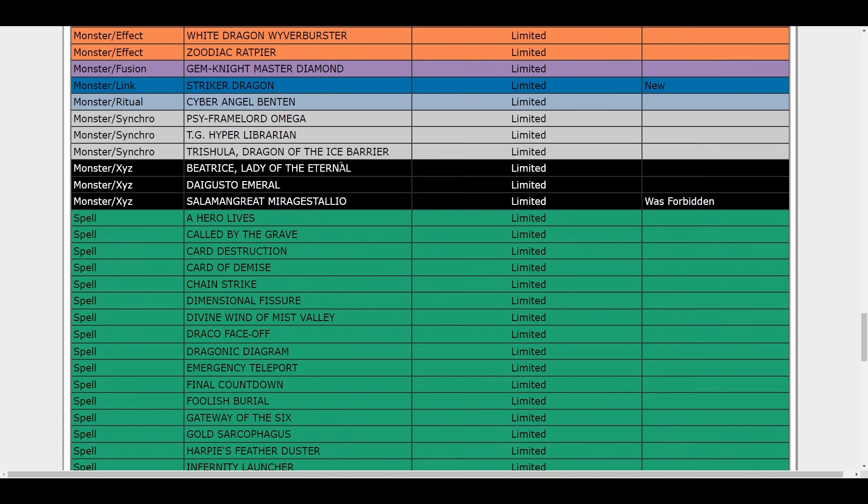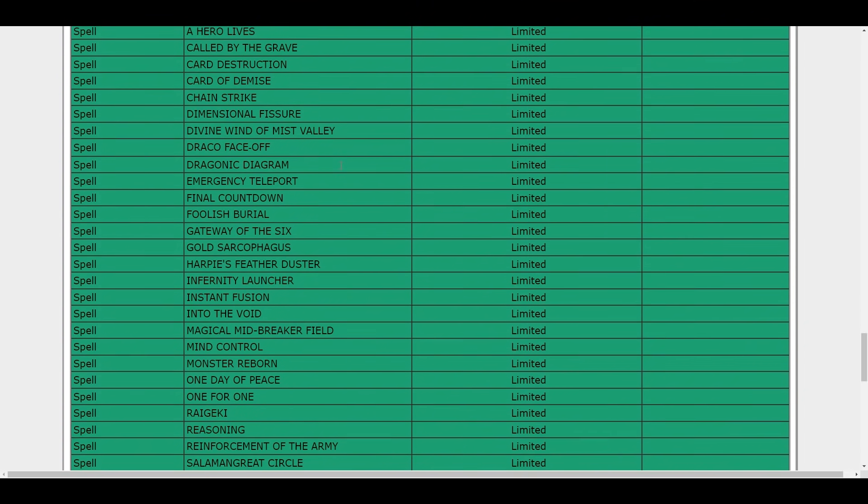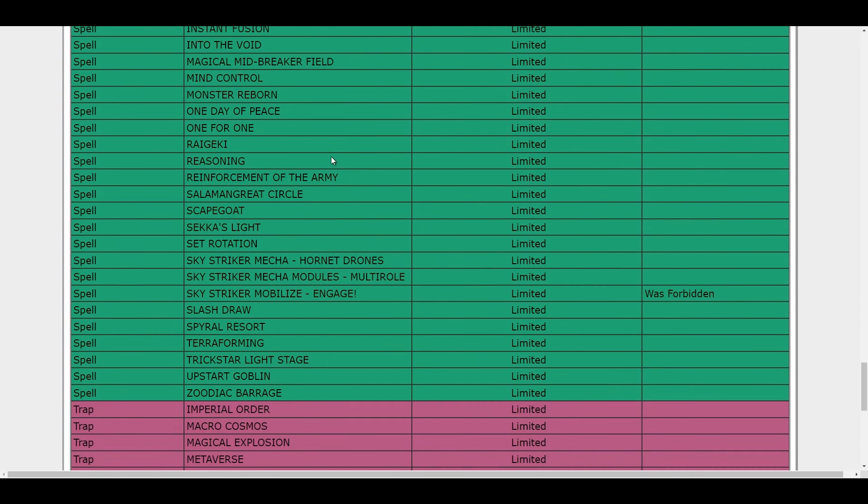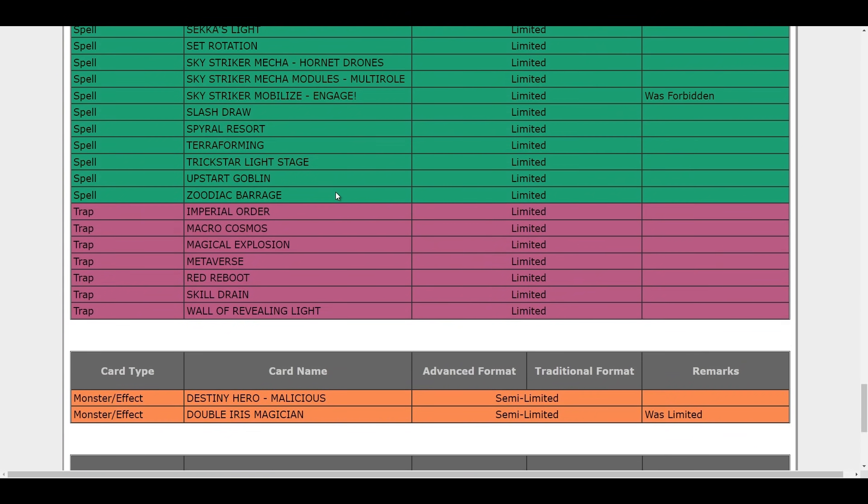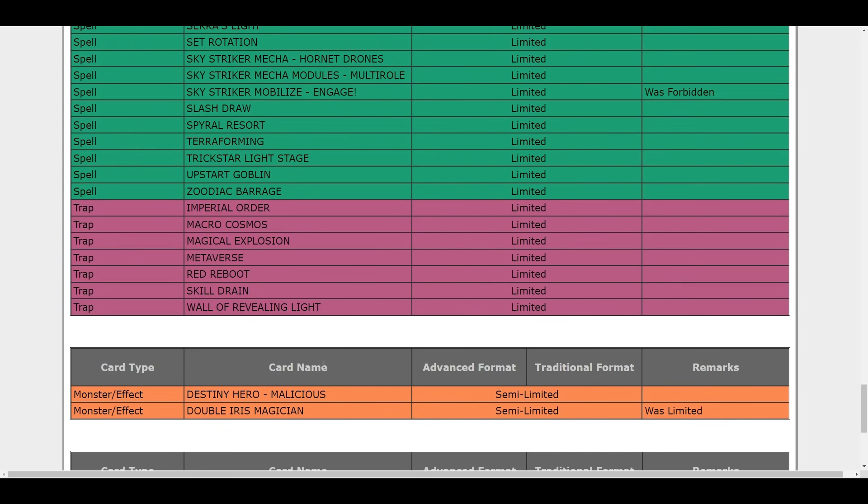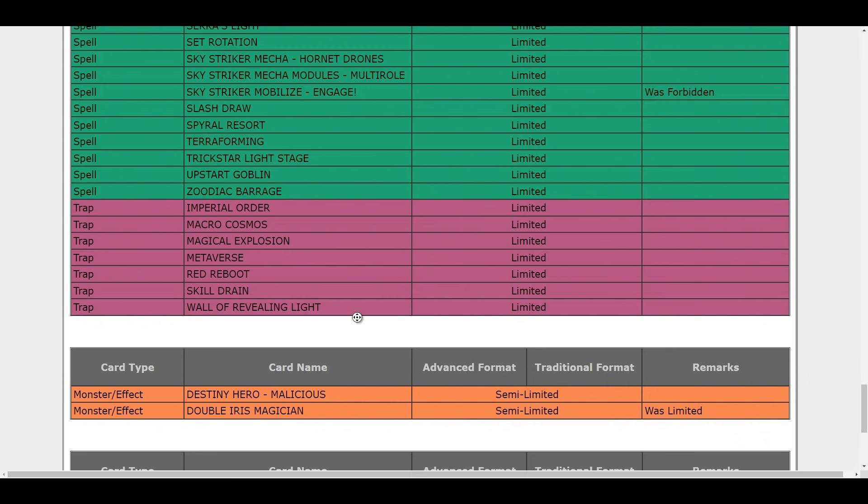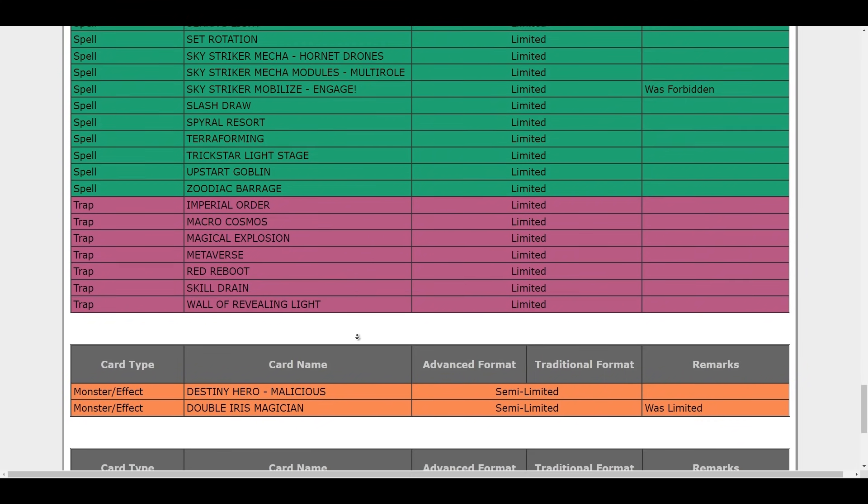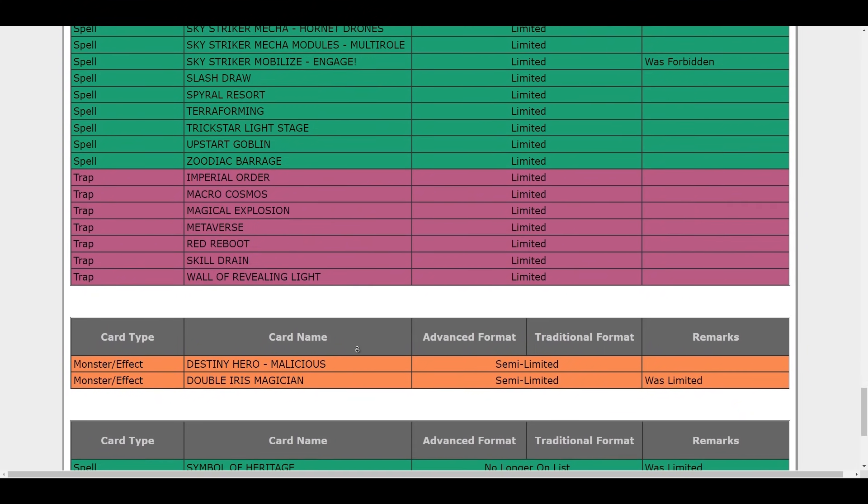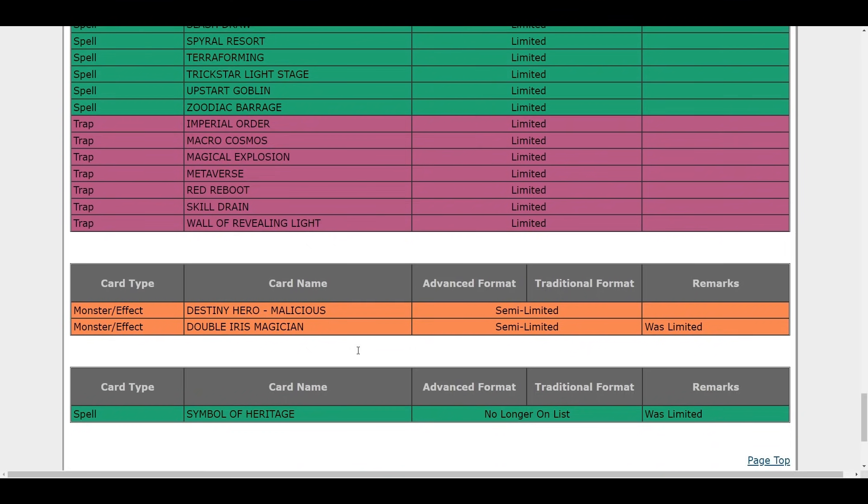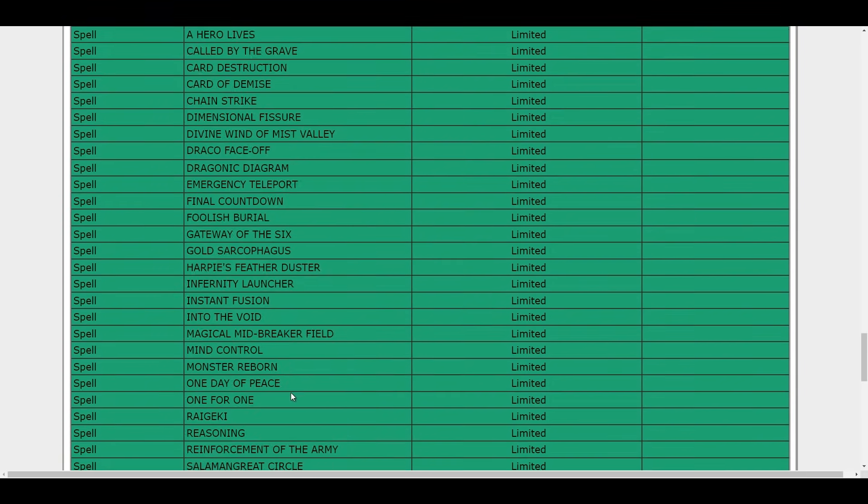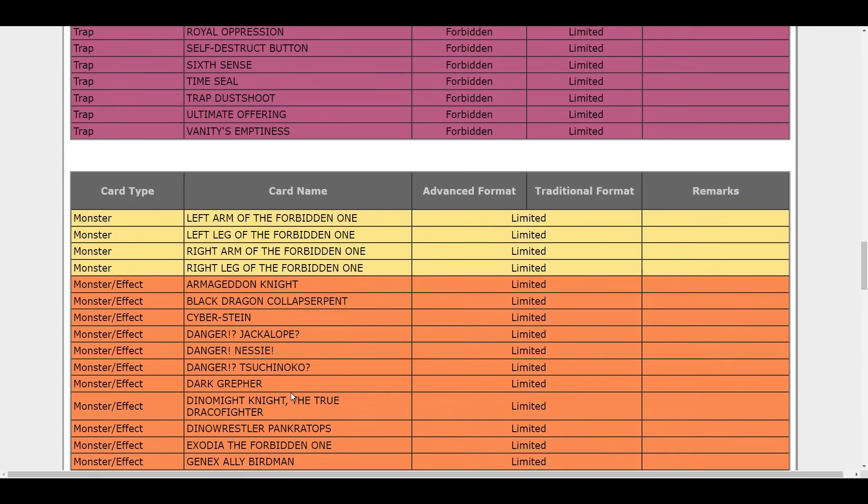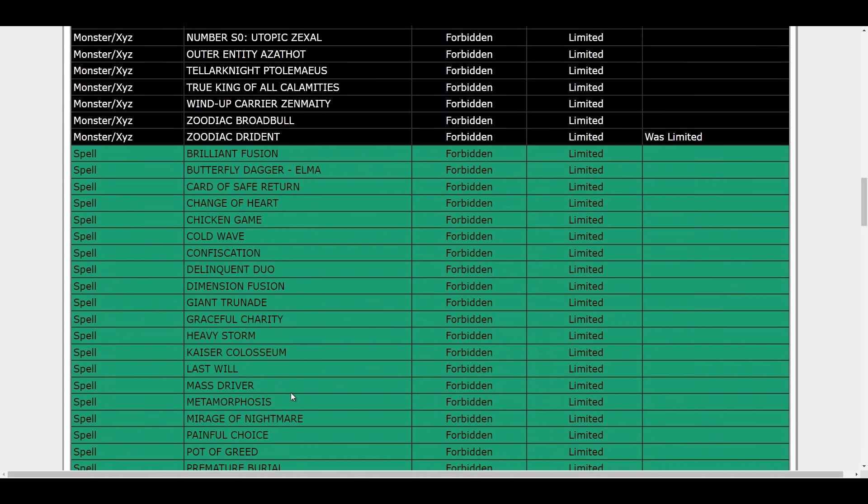So that means no Electrumite. Okay, interesting. Is Malicious going? No, okay. Malicious is staying at two. Okay, Double Iris, yeah that was the name. Double Iris going back to two, that's a cool one. But does it change Pendulum Magicians? Nah, not with Joker to one, but that's not that big. Any cards going back to three? A Symbol of Heritage, okay so that's it. Well not that big of a list.